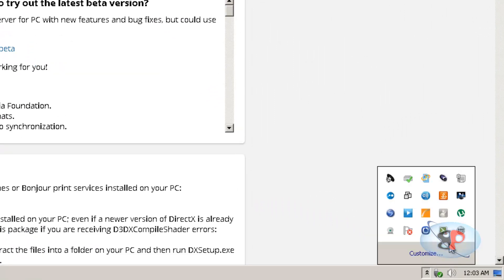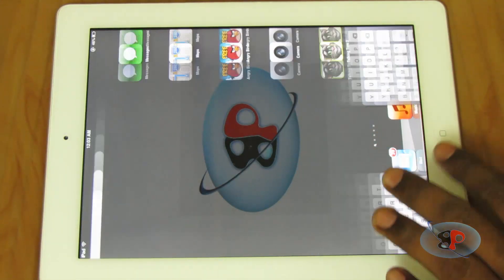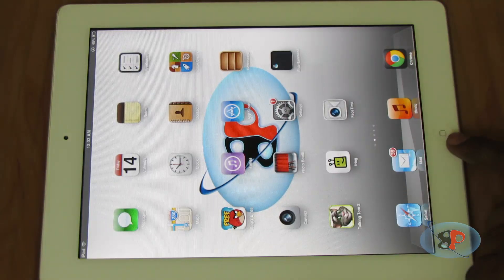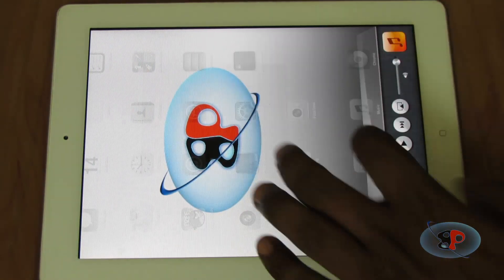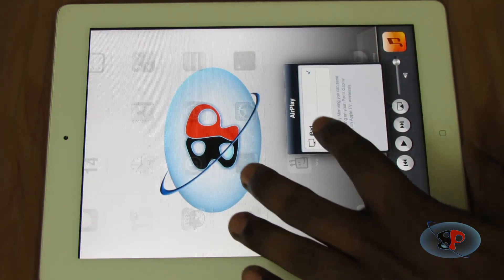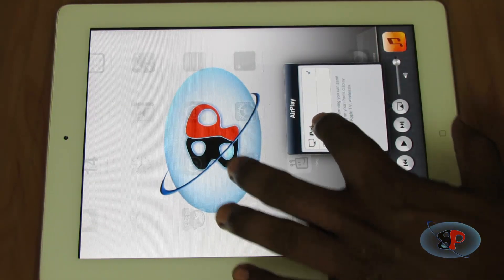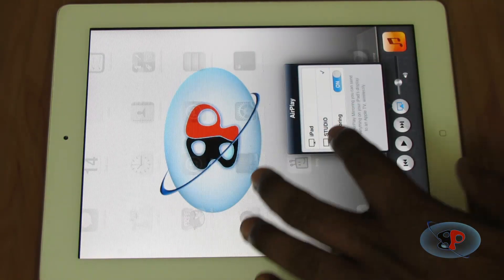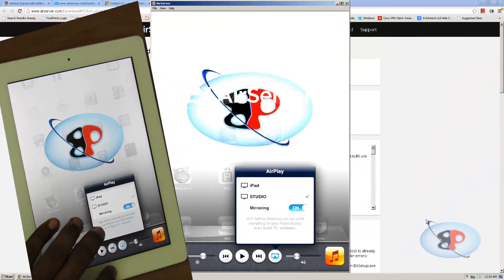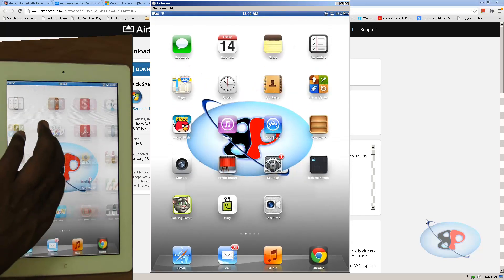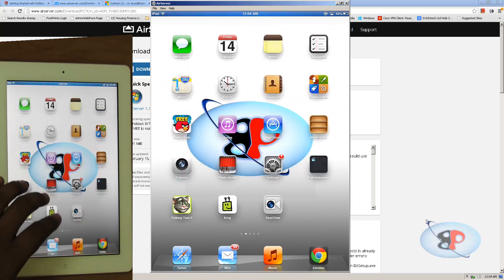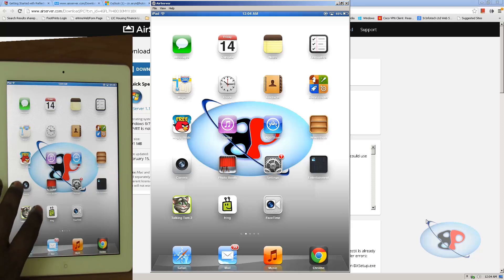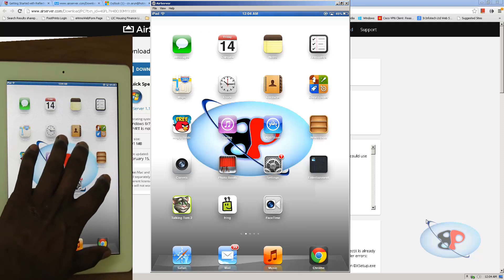Okay, so before I go ahead and explore the settings inside AirServer, let me go ahead and connect my iPad. Alright, so I have my iPad here. Let me see if I can get the AirPlay icon. Okay, so here we go. And I'm going to connect to studio and the mirroring is on. So you can see that it's being mirrored. I can just move through. It's as good as the other application, Reflector.